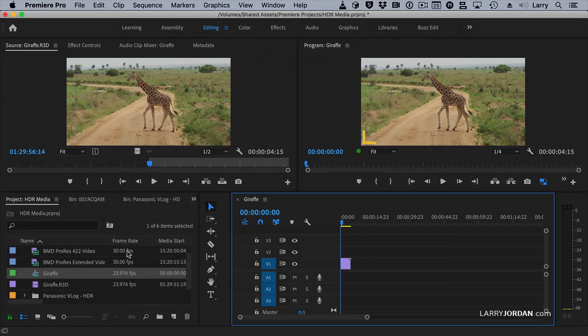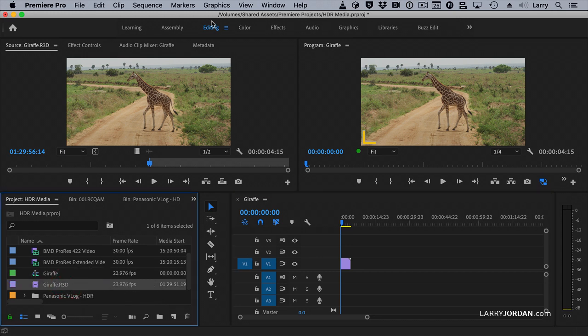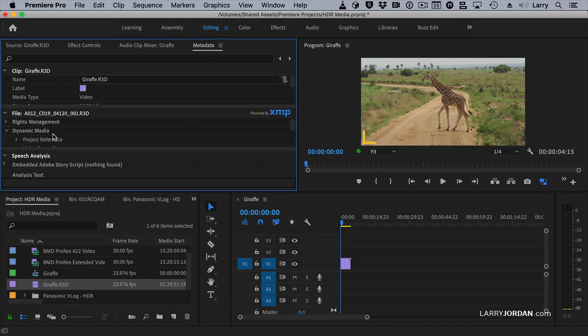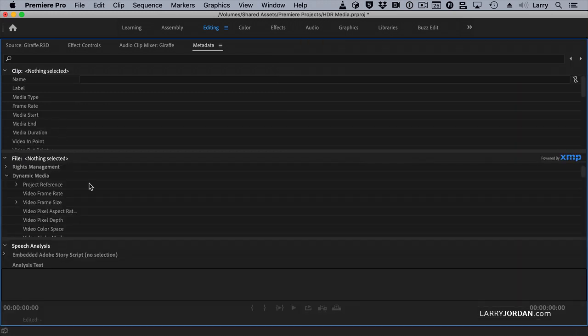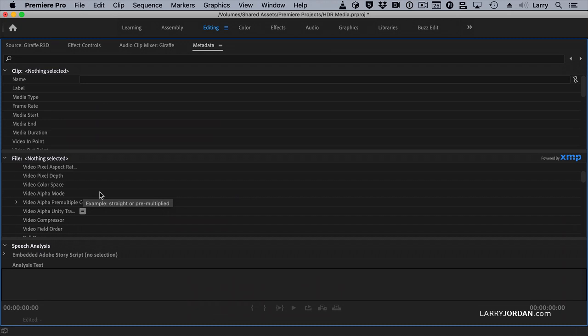When we import media, it flags clips based upon whether they're HDR-based or not. And the way to see what those are is if we go to the Metadata tab, and in File, we scroll down to where it says Dynamic Media. Here we are. Dynamic Media. And notice here it says Video Color Space.